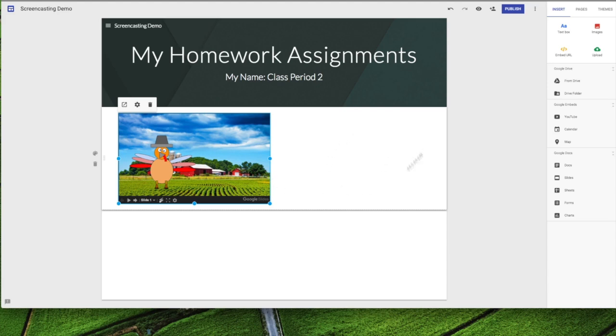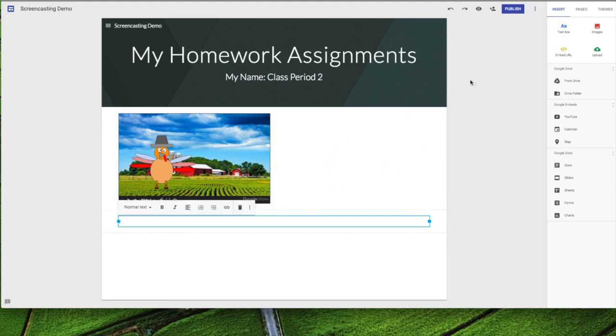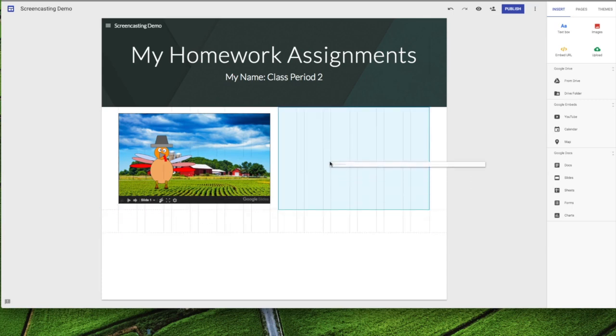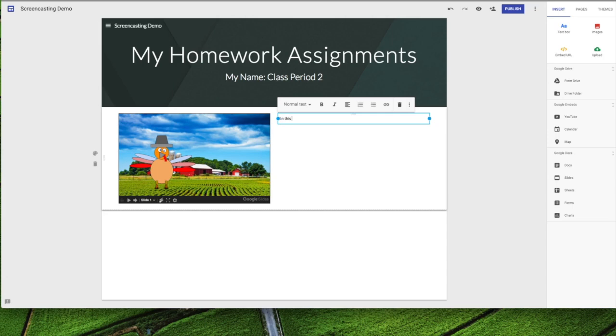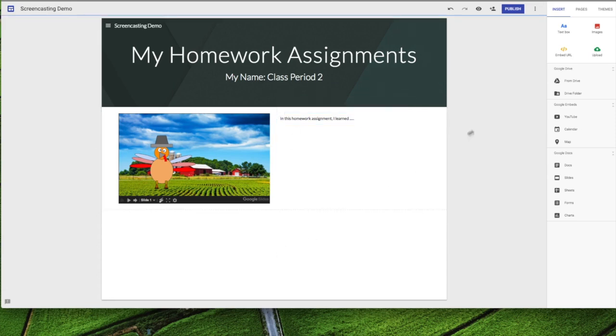I want to put a reflection piece over here so I'm going to hit the text box, drop this down. I'm going to take this little tab and bring this up, and here is a great spot for students to write a reflection. So I just typed in 'In this homework assignment I learned.' Here's a great way to use Google Sites as a personal reflection.